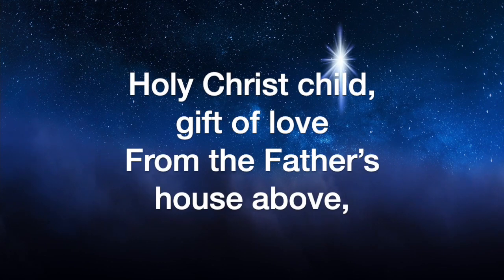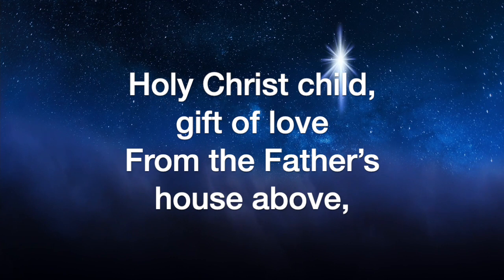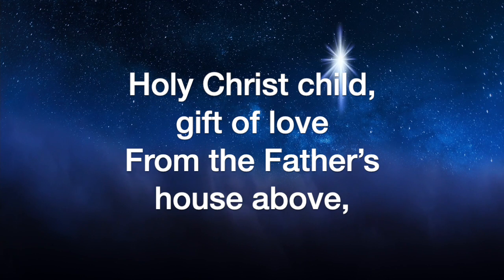Holy Christ, child, gift of love from the Father's house above